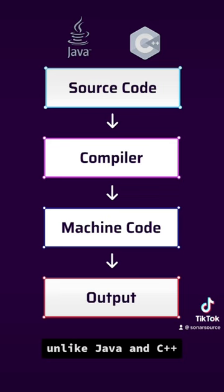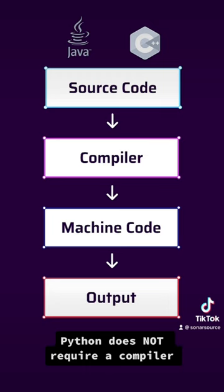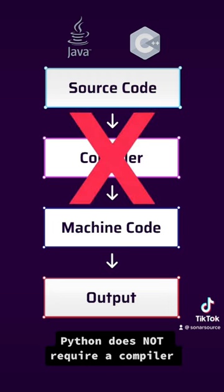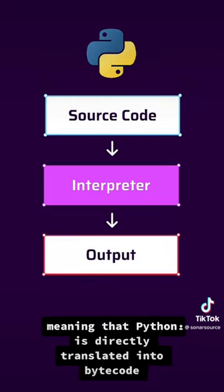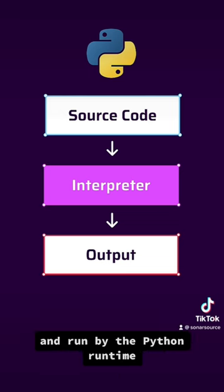Unlike Java and C++, Python does not require a compiler. Instead, Python is an interpreted language, meaning that Python is directly translated to bytecode and run by the Python runtime.